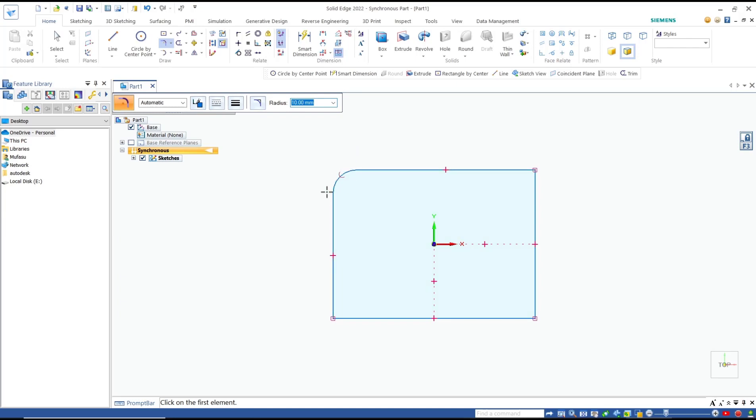You can click the first line and then the second line, so it will automatically fillet with radius 10. I will fillet again in another corner. We select this line with this line object.